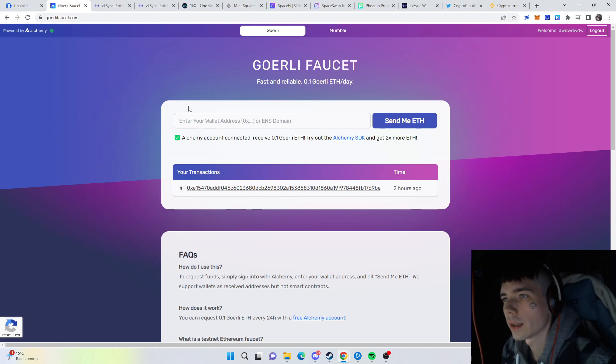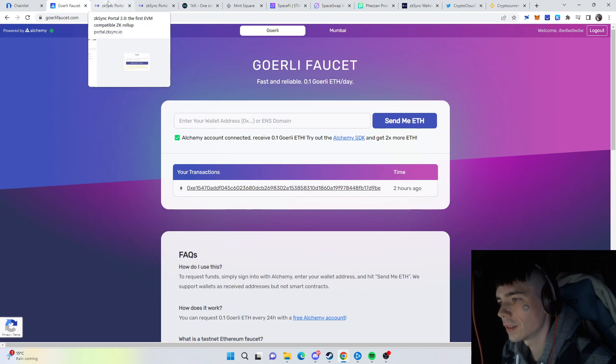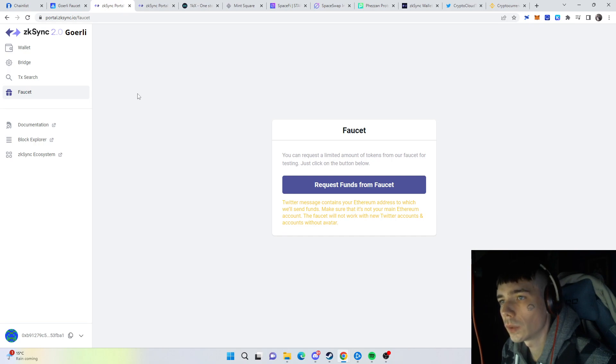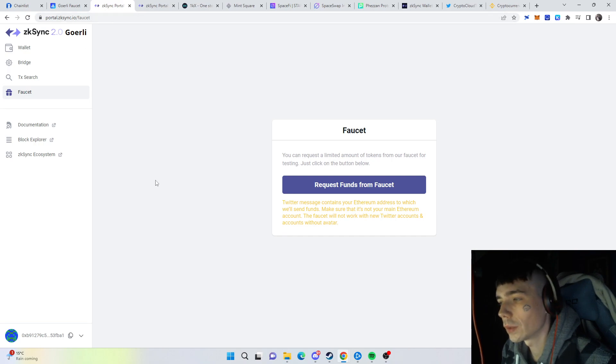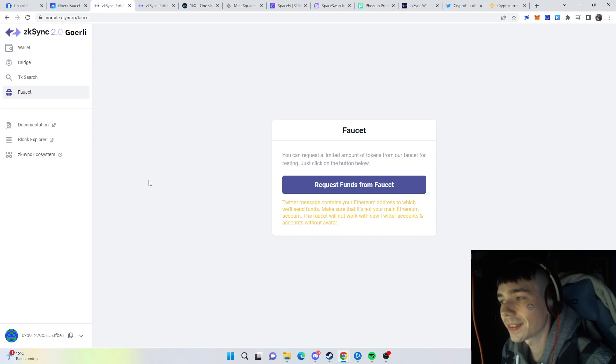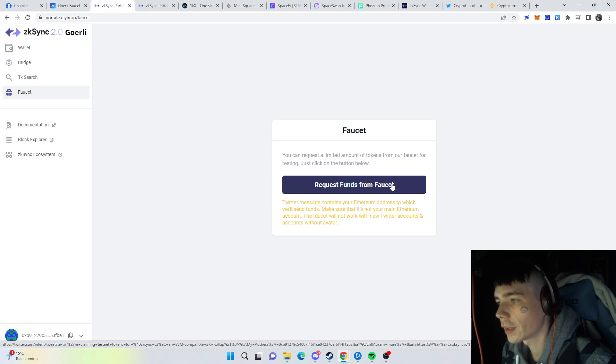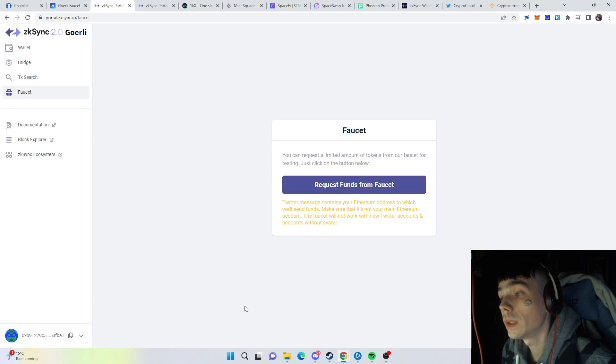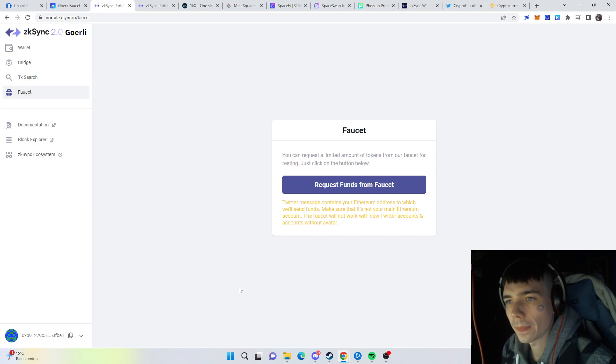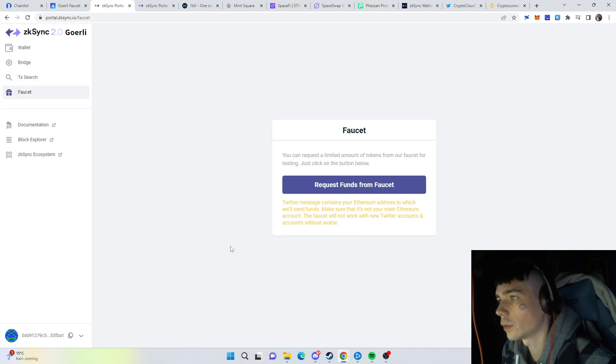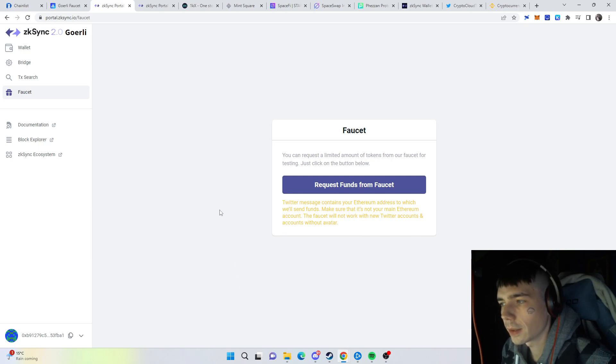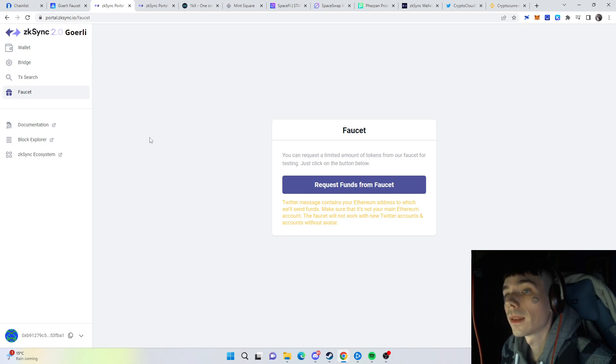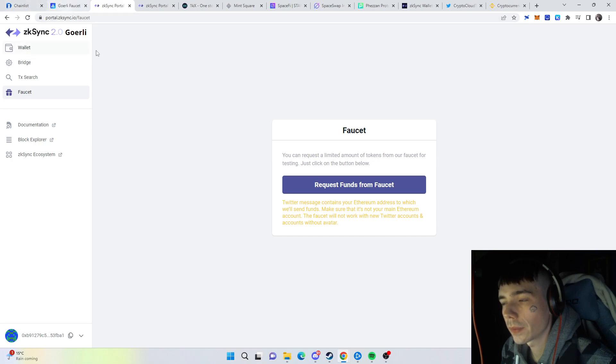Next thing you need to do is go to the zkSync website. All the links regarding these sites are in the description down below. You can now request funds from the faucet. You just press over here, you will then tweet that out. After that, you can even delete the tweet, but I would simply leave it up to inform other people that you can get it for free. With that, you have both free testnet funds.